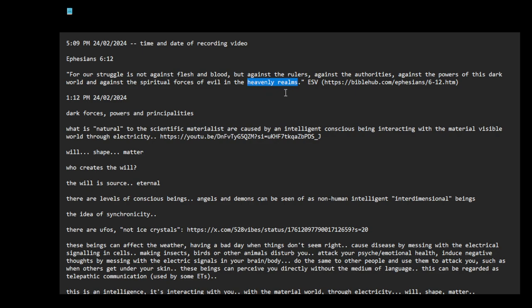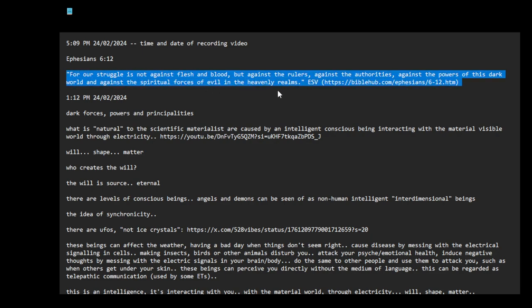I think that could refer to two types of beings. It could refer to corporeal beings like aliens, or we could also refer to interdimensional entities. Conscious entities. Dark forces, powers and principalities. I think this is a very important quote, theme.